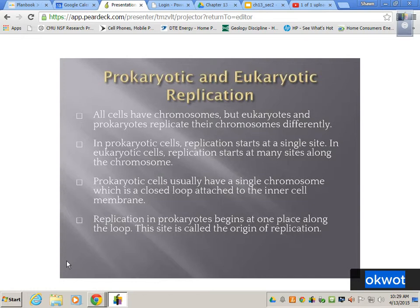All cells have chromosomes, but eukaryotes and prokaryotes replicate their chromosomes differently. We have a nucleus and they don't. In prokaryotic cells, replication starts at one point. In eukaryotic cells, replication starts at many sites along the chromosome.